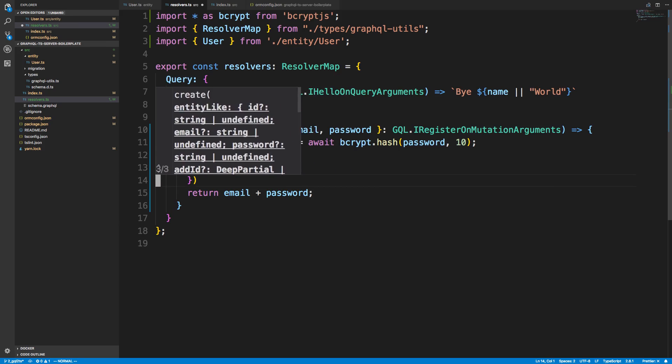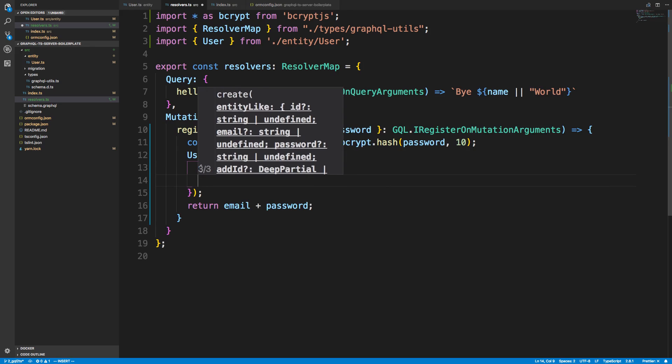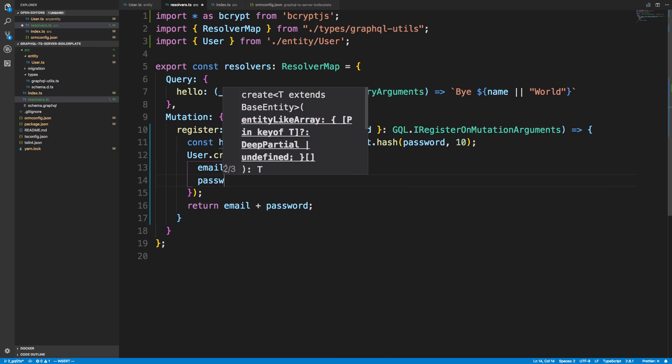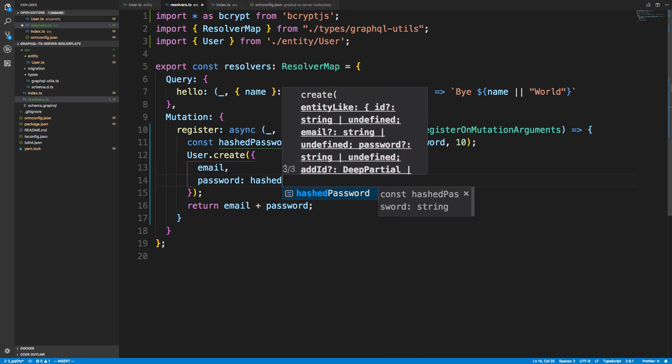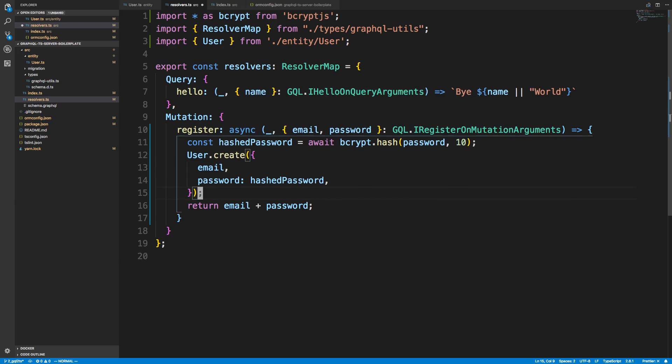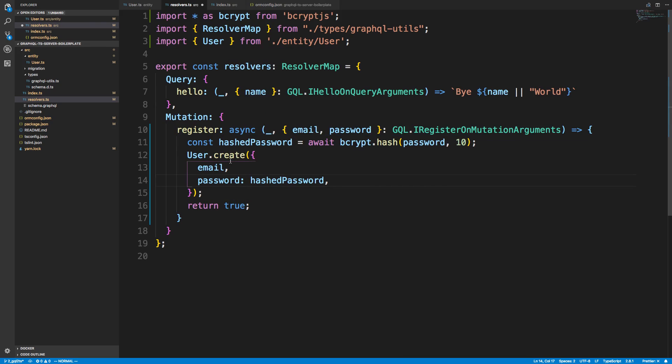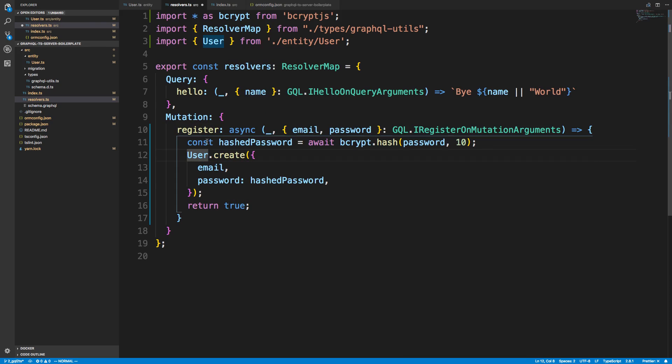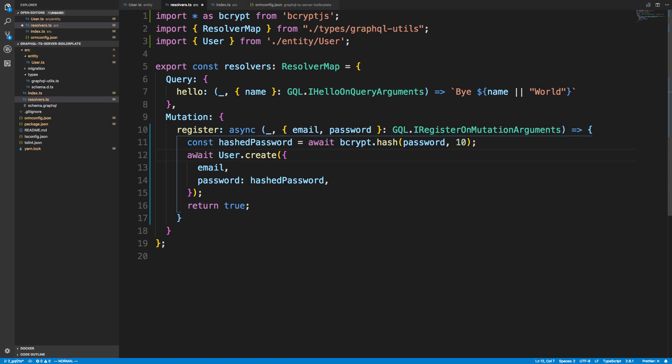And then here at the end, we're just going to return true. Now the other thing is this is also asynchronous, or at least it returns a promise. So I'm going to await this until it's finished. And now we can also grab the return value of this, which should be a user. But we're not actually doing anything with the user right now, so we don't have to worry about that.